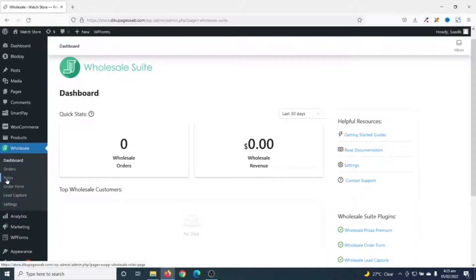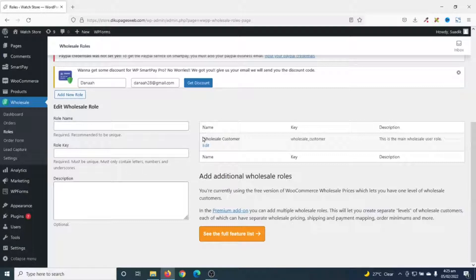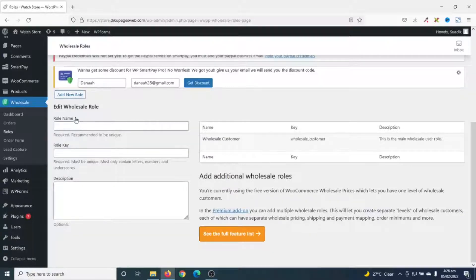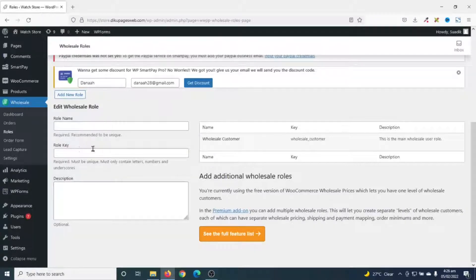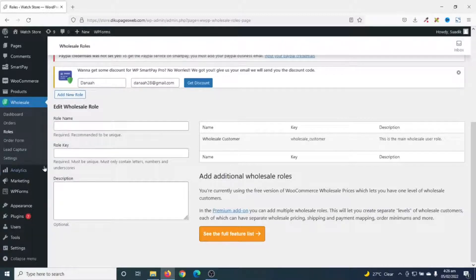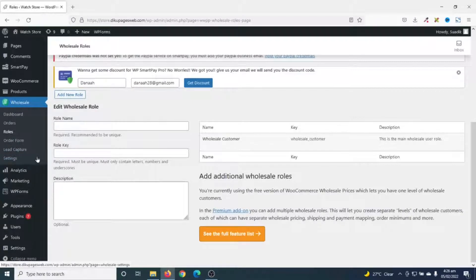Followed by rules, I'll click on rules. In here, the default rule for wholesale customer is wholesale customer. And the plugin will also give you the opportunity to specify other wholesale rules. However, you can only get this feature when you upgrade to the pro version of the plugin. The plugin also has other form feature and lead capture feature. All these are in the pro version of the plugin.